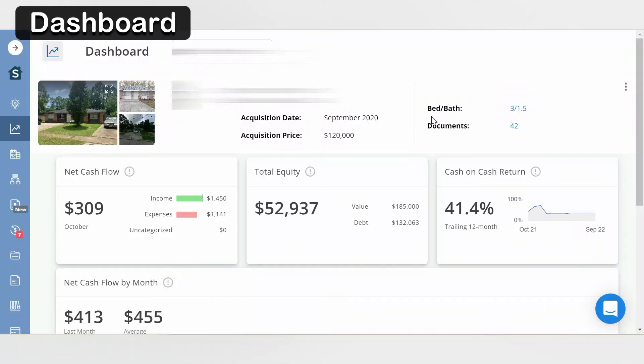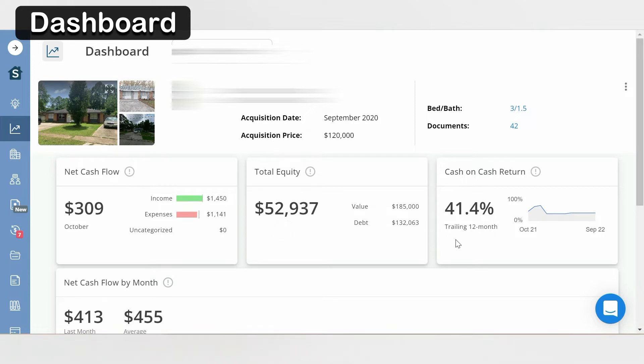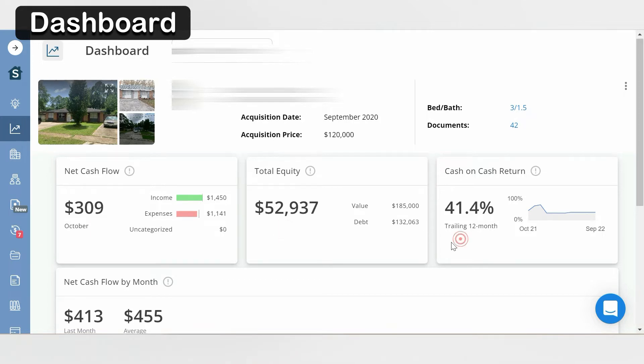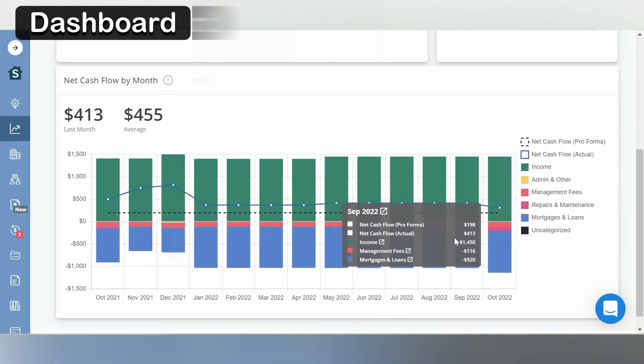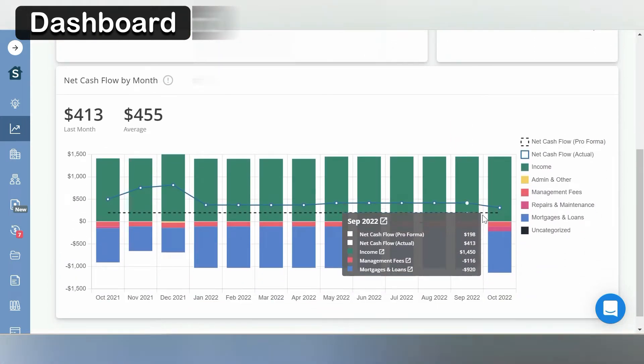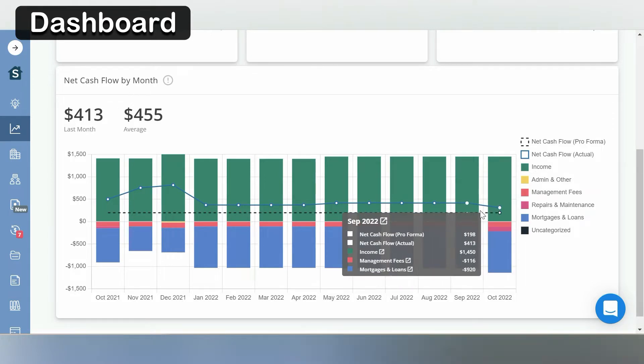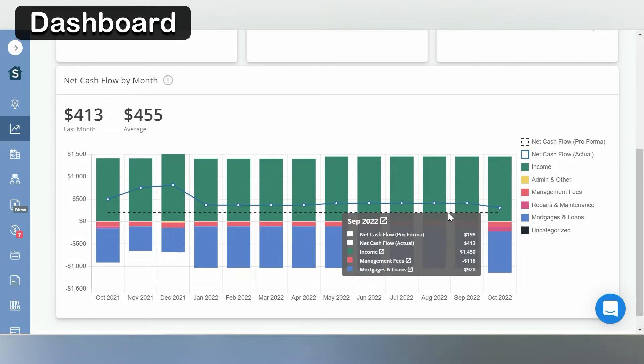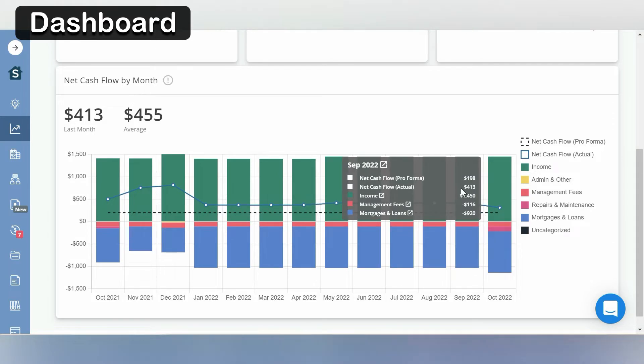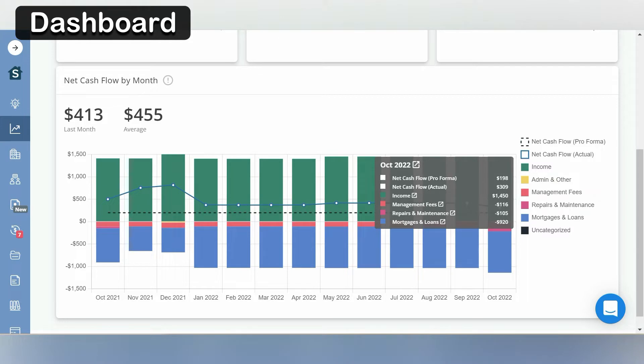So on this screen you'll see your monthly cash flow for the month, your total equity, your cash-on-cash return for the last 12 months, and you'll see a breakdown of your income and expenses over the last 13 months. If you want to dig deeper or you have concerns about a particular month, you could click on the arrow and it'll take you to the income and expenses for just that month.